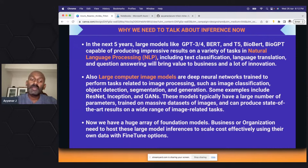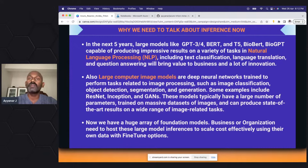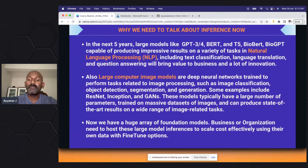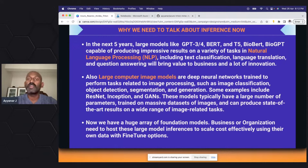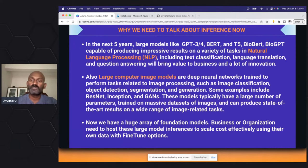We have a lot of foundation models from multiple open-source providers as well as OpenAI that we can build on top of with fine-tuning to build a product. But whether you are hosting in your own infrastructure or in the cloud, you need to know where and how to host it — that's what we are going to discuss now.